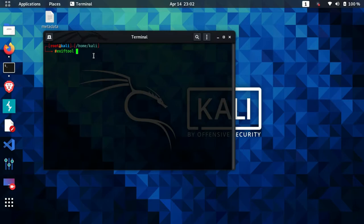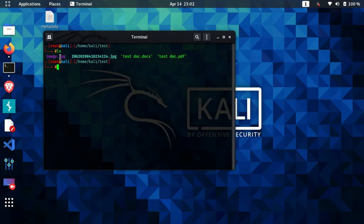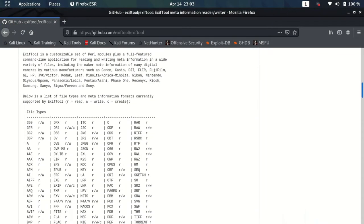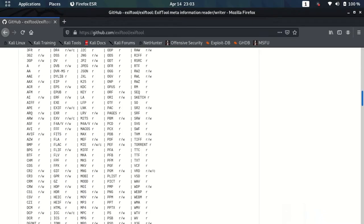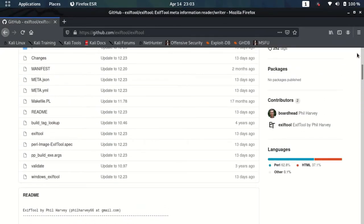For instance, if I want to extract metadata from an image file, I need to specify the path of that image file. I have test images inside a folder named 'test', so I'll go inside that folder. It contains two image files, one document file, and one PDF file. These are the most common file types we use daily. Additional supported file types are all listed on the ExifTool GitHub repository.